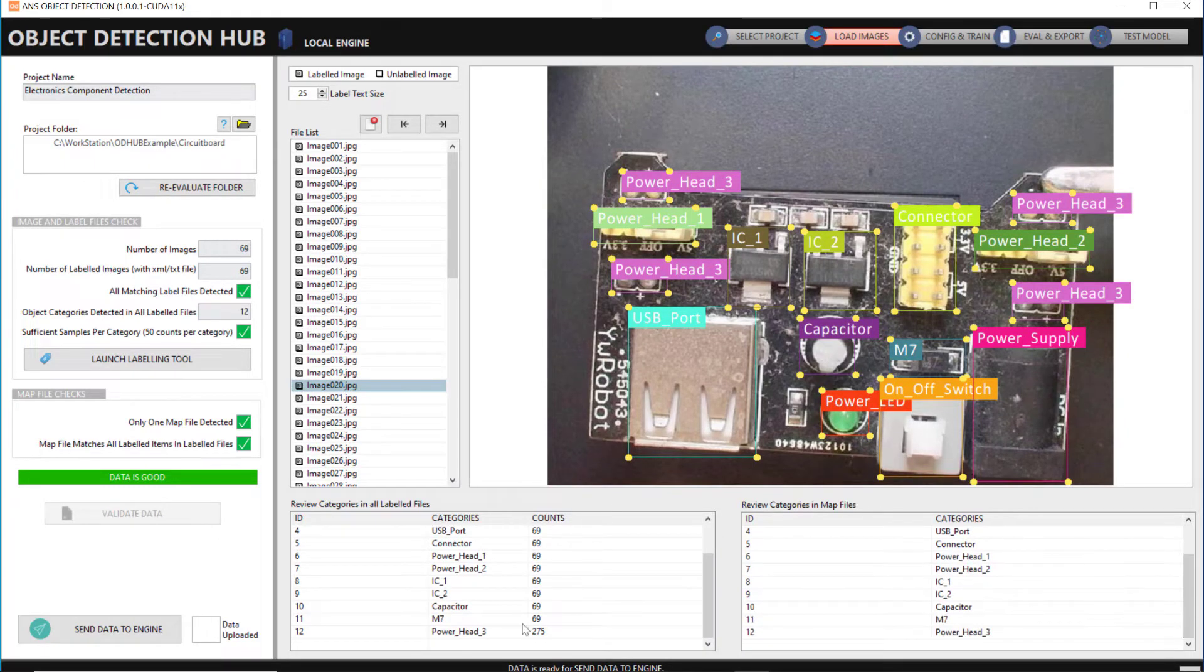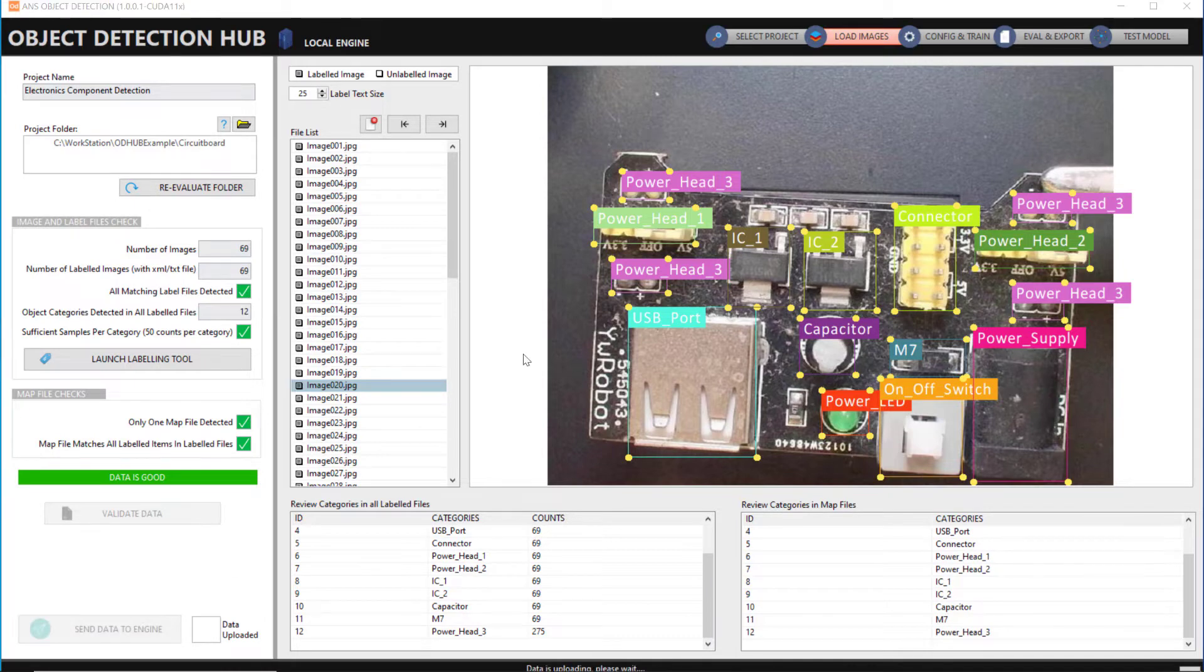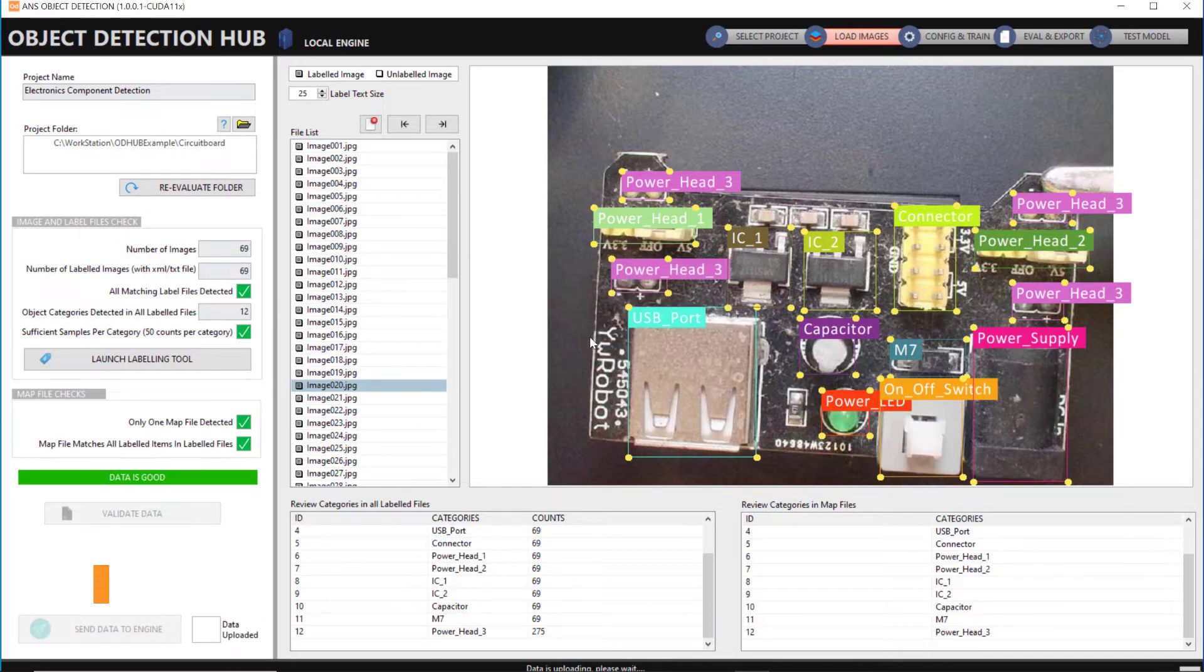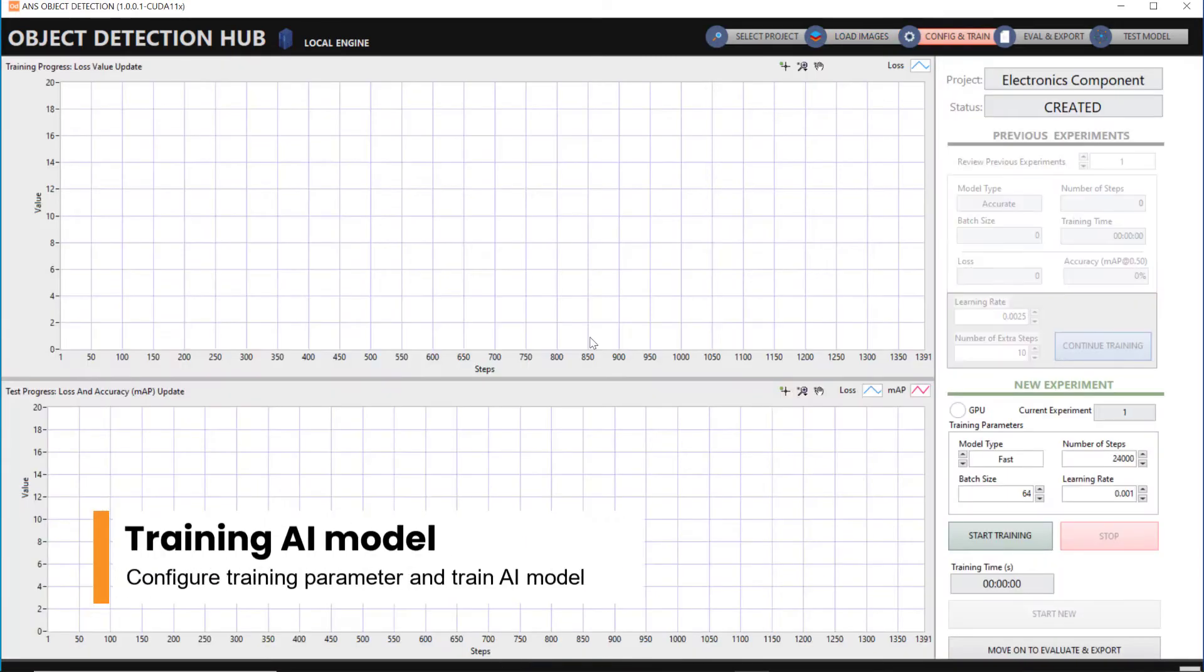After completing the data checking and labeling, we'll begin our training process using a simple graphical user interface.